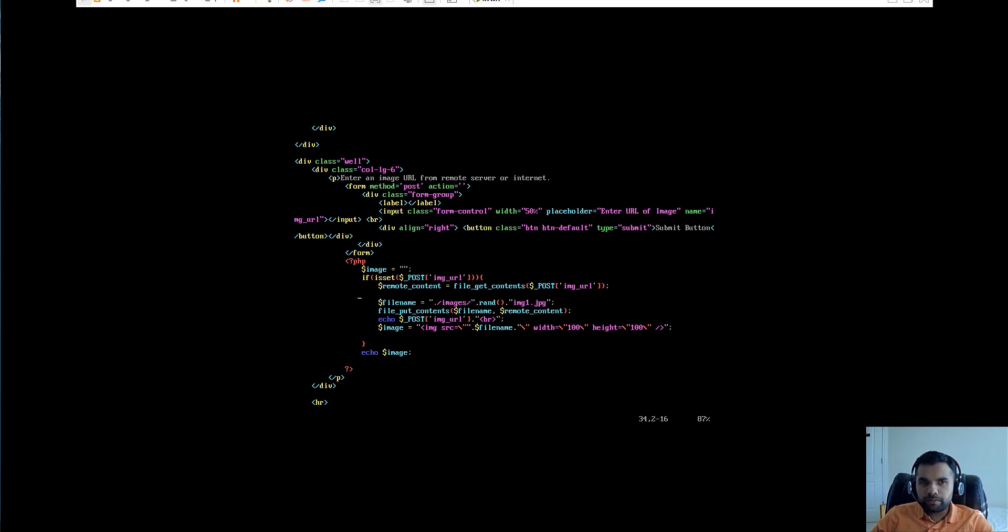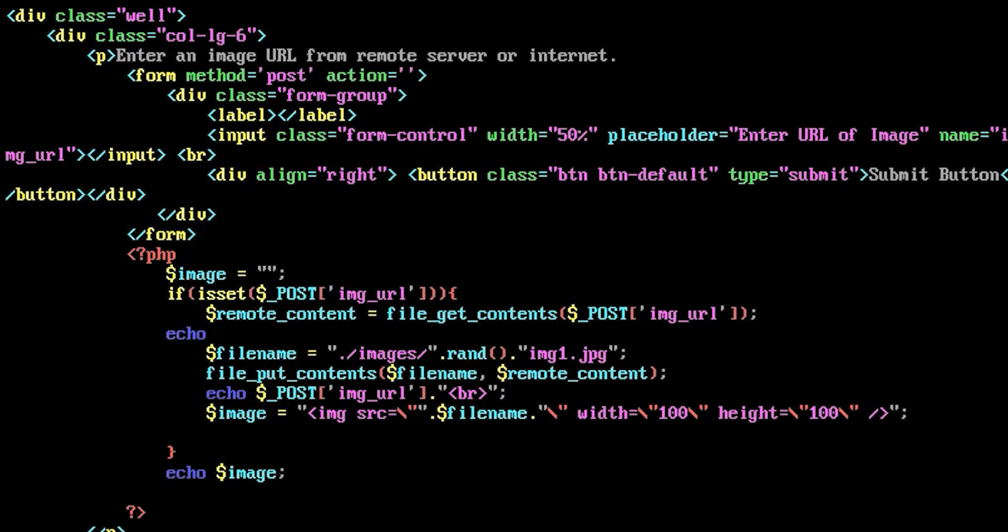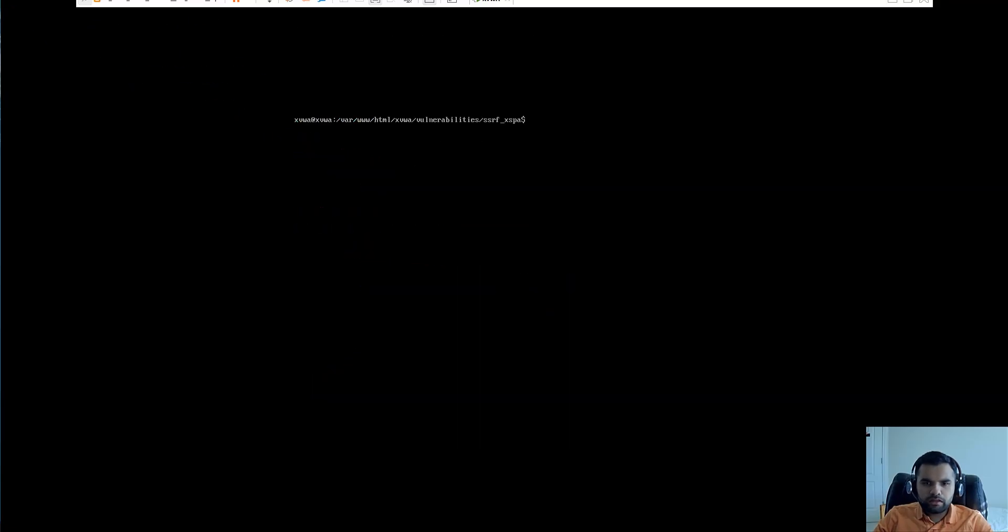Let's try to do one thing. I'm going to add a sentence here which is echo and remote. We actually want to see, so this is sort of a debugging we want to do. I'm going to save this, clear, okay.